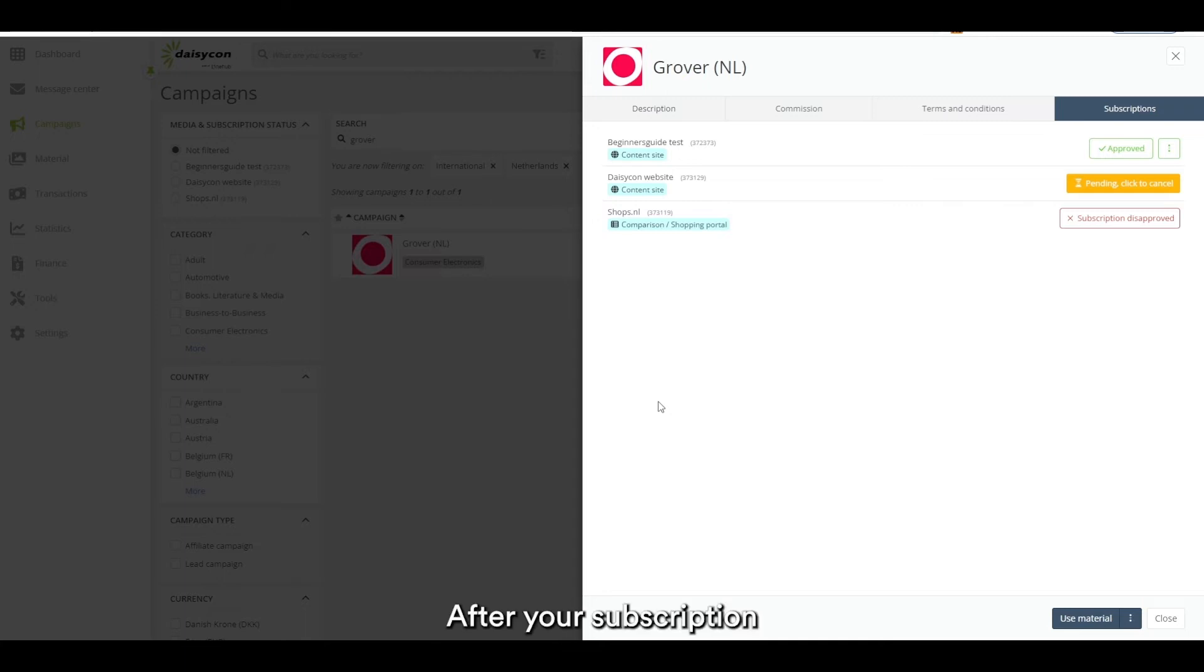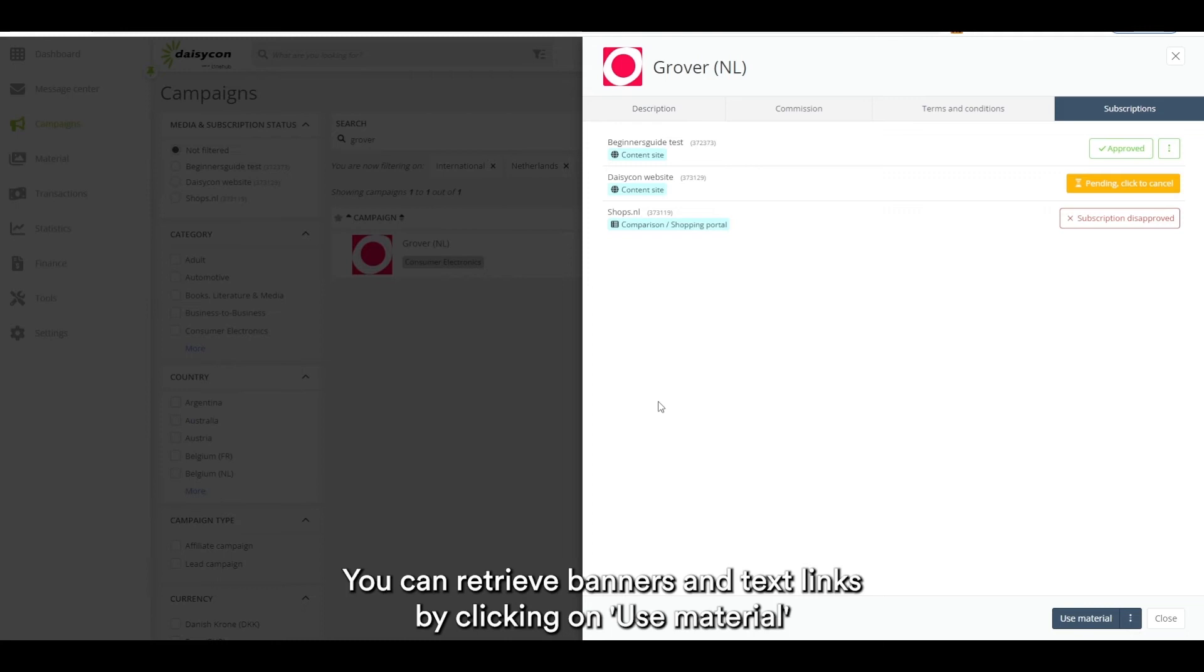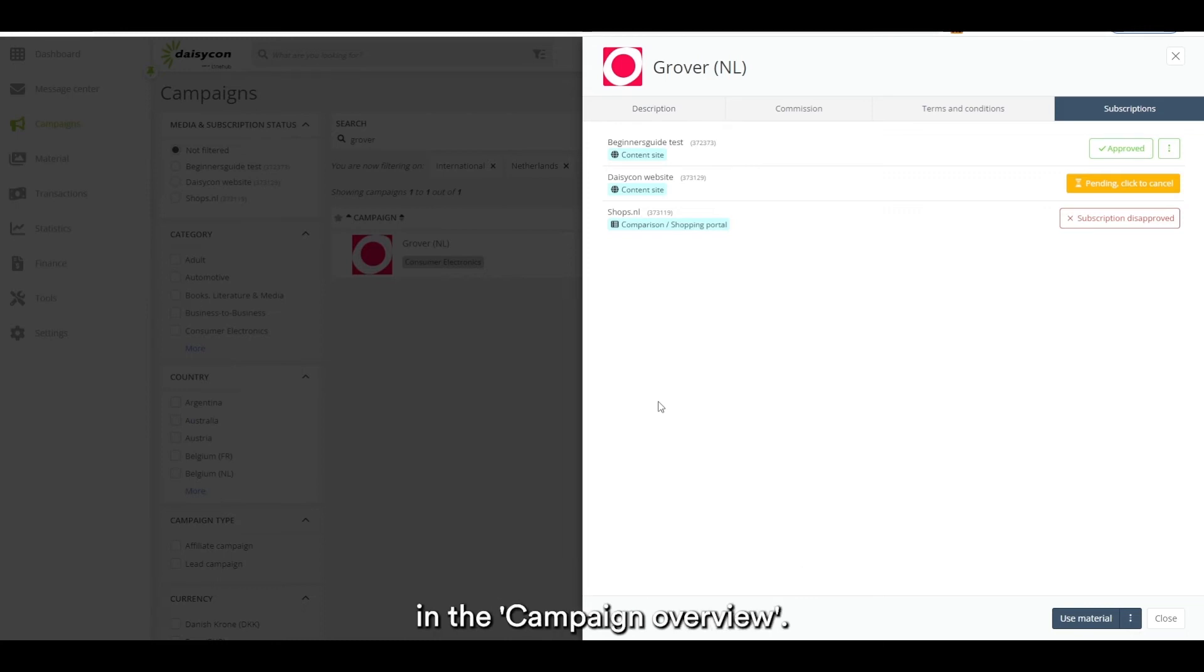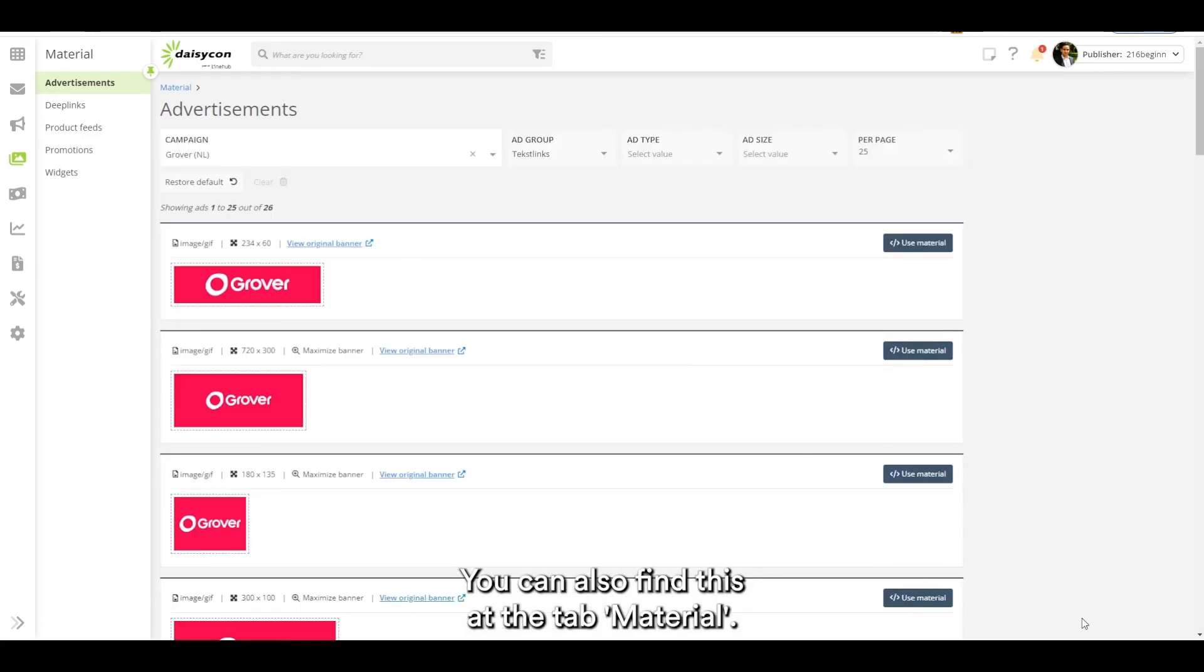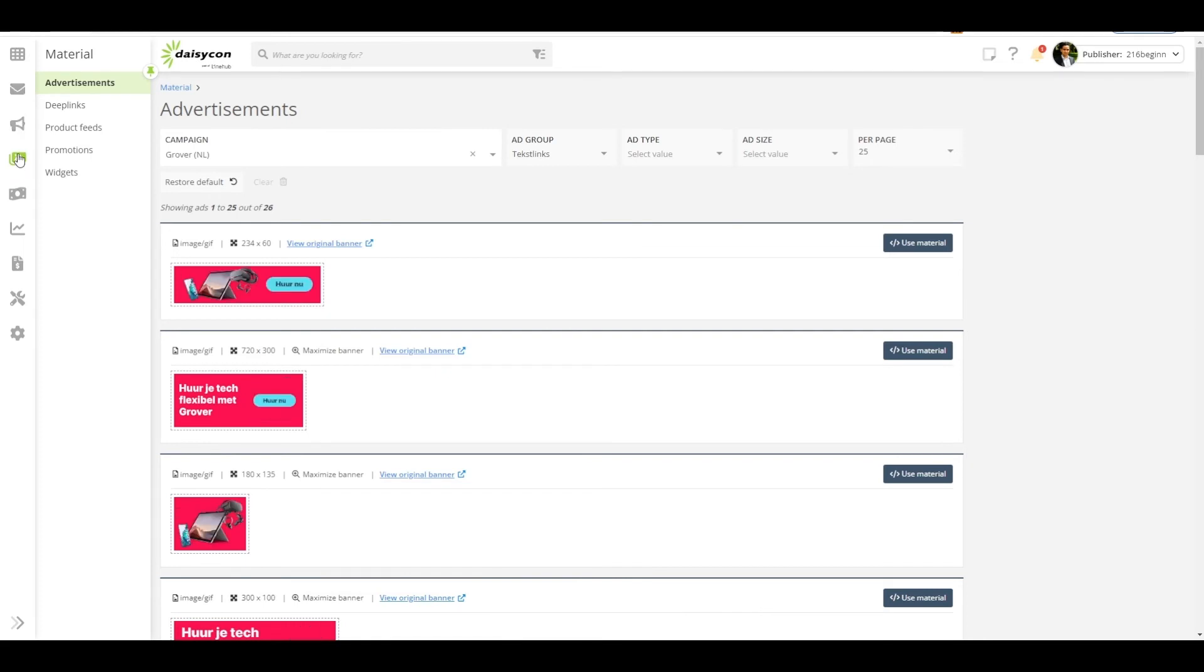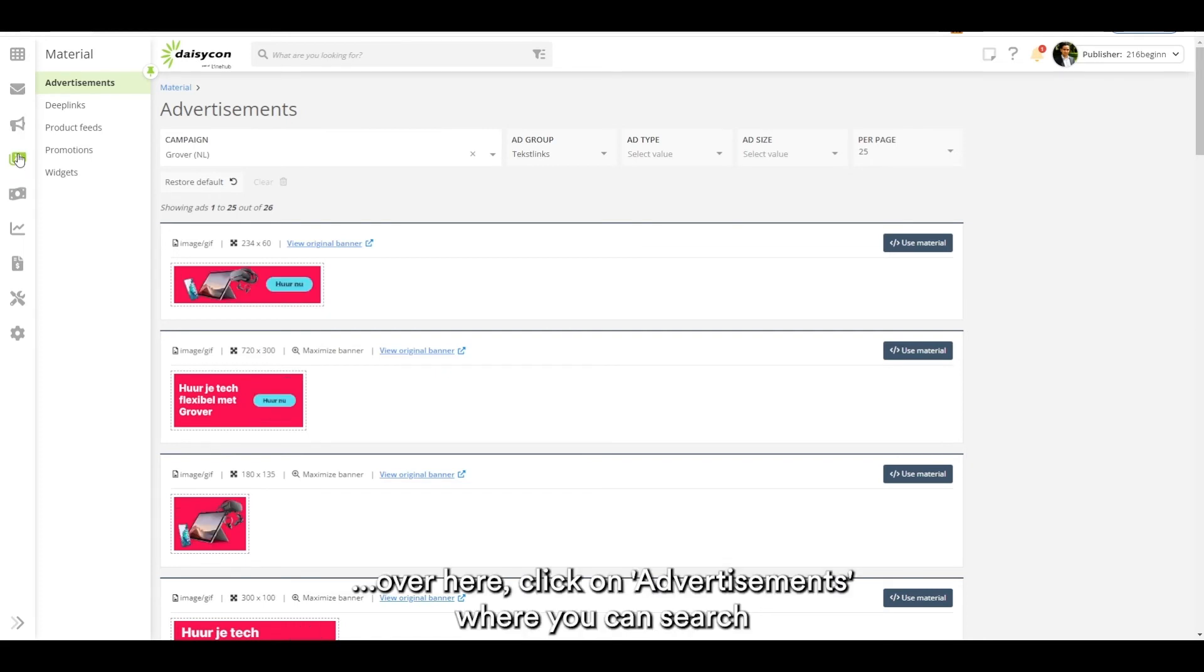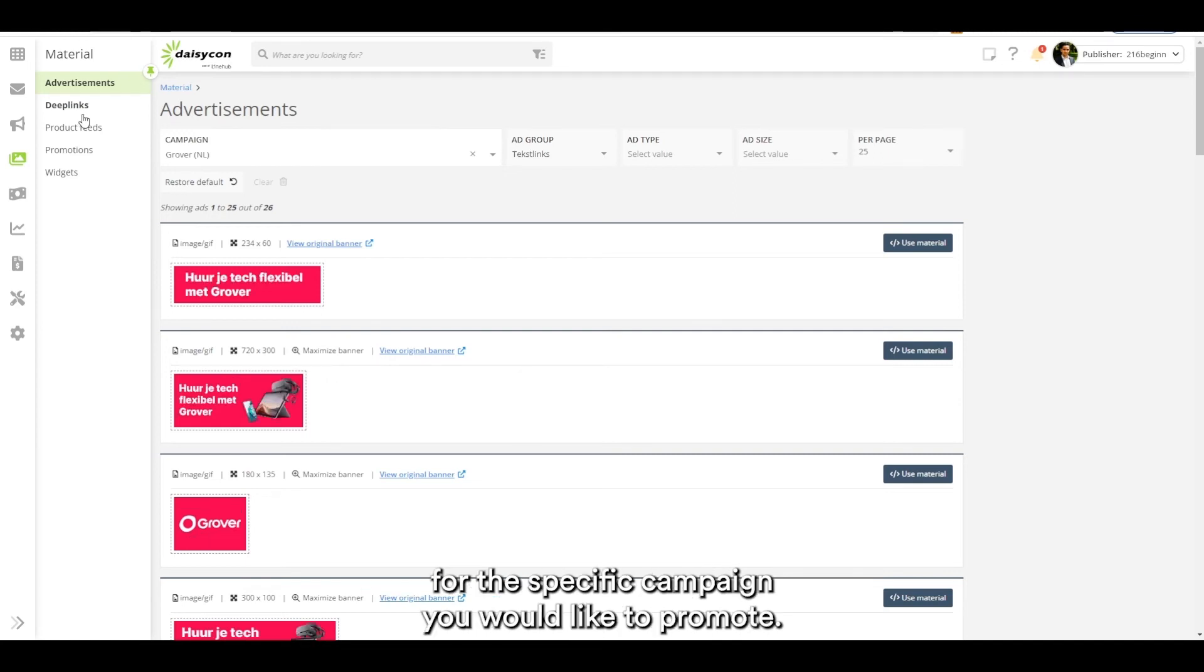After your subscription is approved you can look for the right promotional material. You can retrieve banners and text links by clicking on use material in the campaign overview. You can also find this at the tab material. Click on advertisements where you can search for the specific campaign you would like to promote.